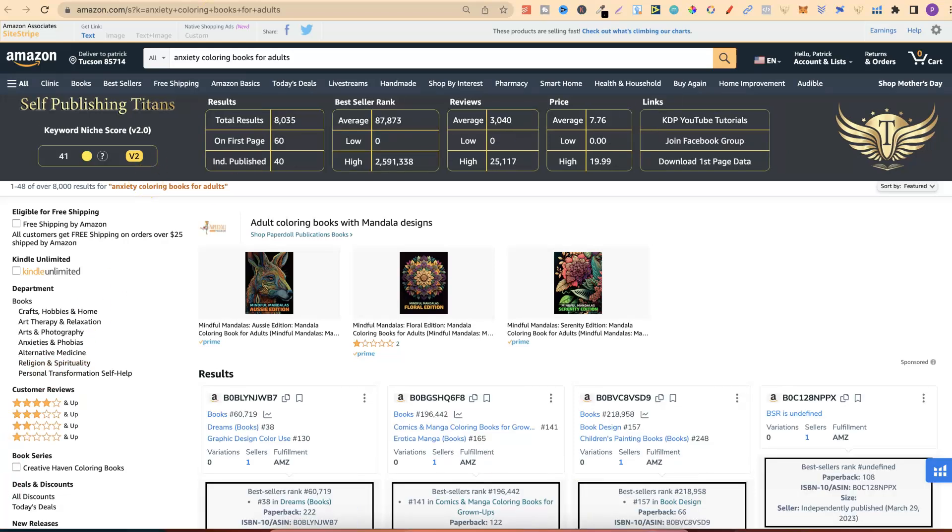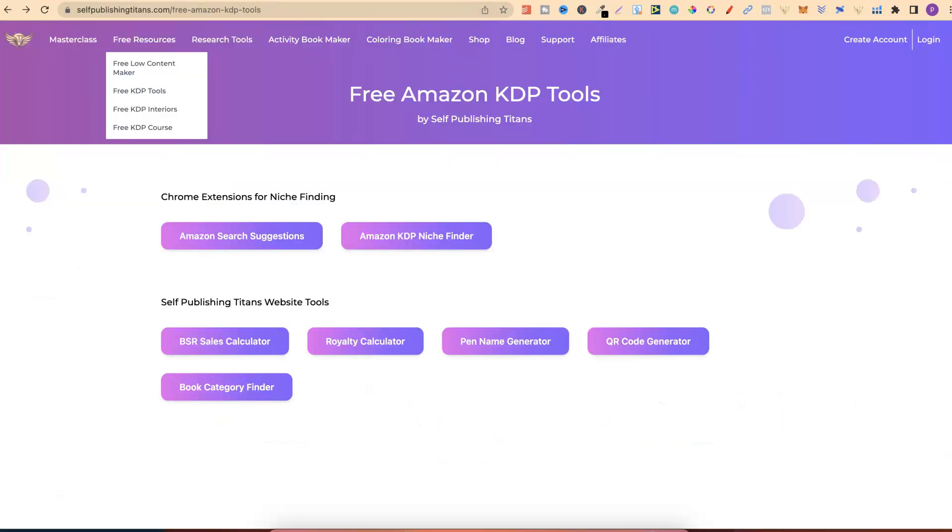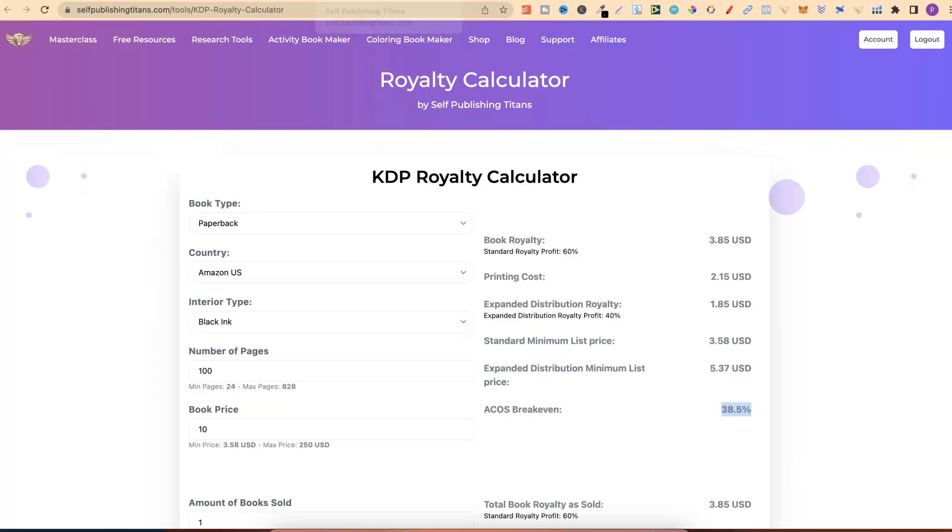This tool, in combination with Helium 10's Cerebro, are the only tools that I currently use for doing my research. As we can see, Anxiety Colouring Books for Adults only has a score of 41. Again, ideally, anything above 50 is good. Anything above 60 is even better.